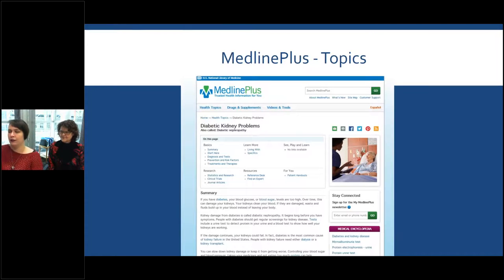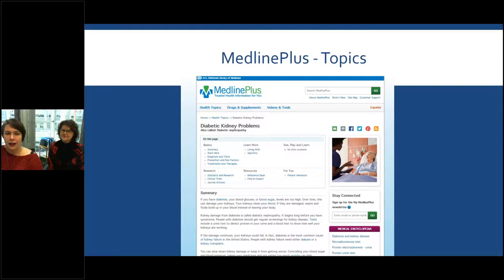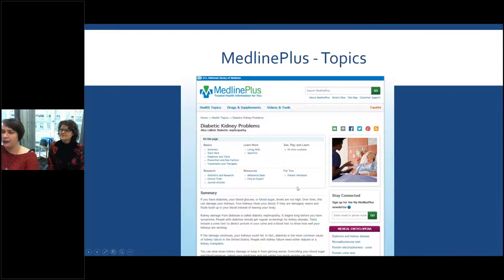If you go into one of the topics — in this case I went to the health topics button and selected 'diabetic kidney problems' — you can see there's basic information, a summary, information about diagnosis and tests, what they are, and why they're being requested. There's also statistics and research information that patients can look up to further their knowledge going forward.